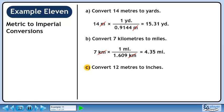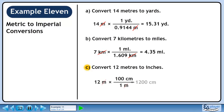In part C, we'll convert 12 meters to inches. Let's convert meters to centimeters before we convert to inches. There are 100 centimeters in 1 meter. We want meters to cancel out, so put 1 meter in the denominator. We want to keep centimeters, so put 100 centimeters in the numerator. 12 times 100 is 1200. Meters cancel out, leaving centimeters.